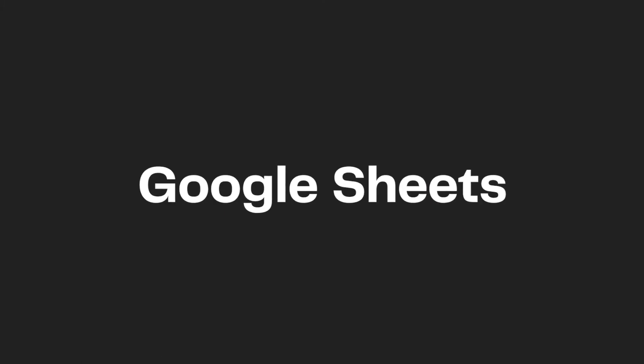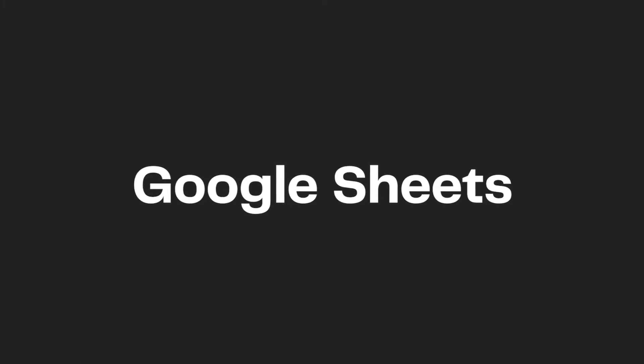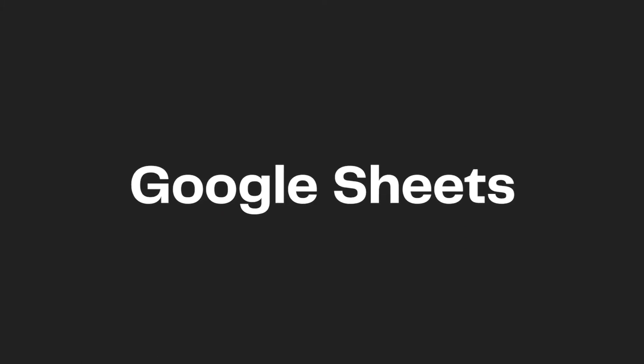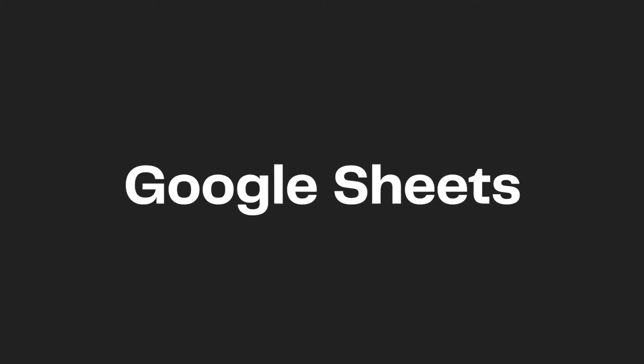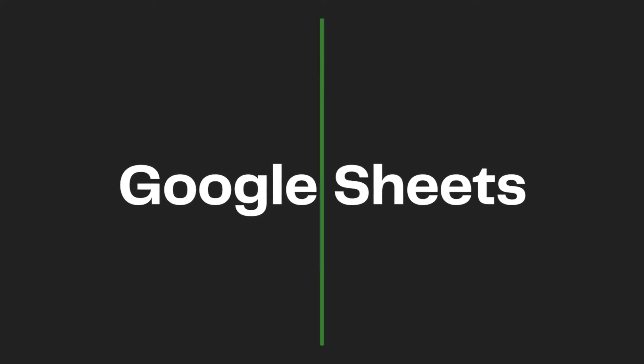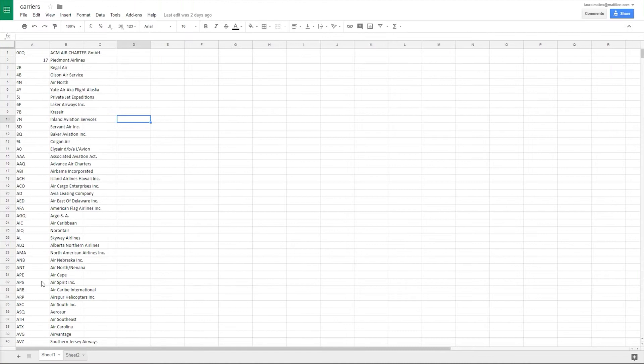Today we're going to look at using the Google Sheets component for Matillion ETL. I'm going to show you how to bring through some data from a Google spreadsheet which is stored on your Google Drive.